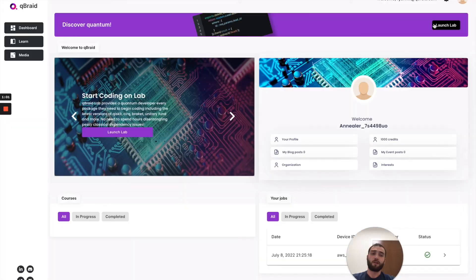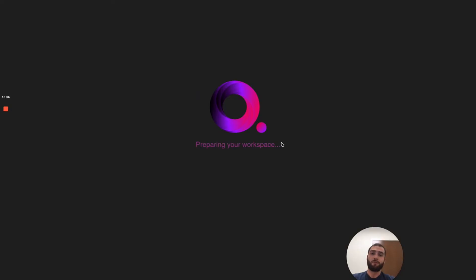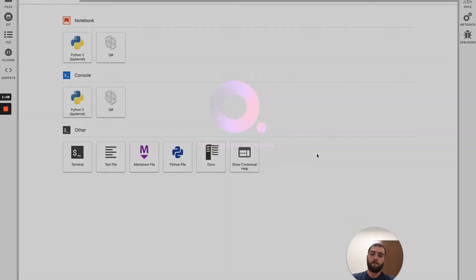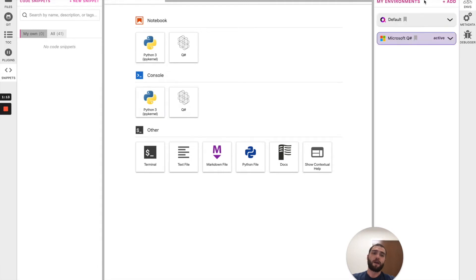Come back to dashboard and then click launch lab to enter our JupyterLab quantum programming interface. Once your workspace is loaded, come over to the right and open the environment manager sidebar.